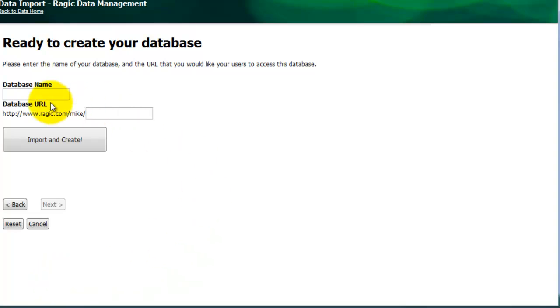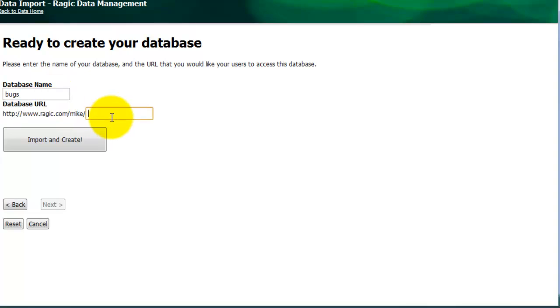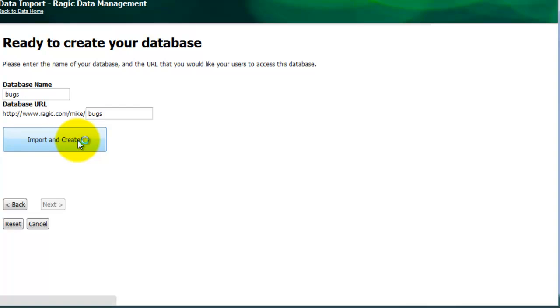And finally, you want to select a database name. And then click Create.